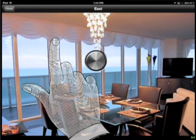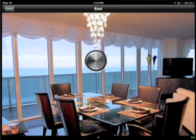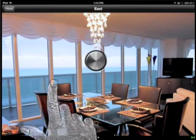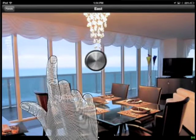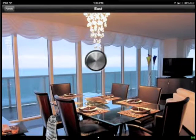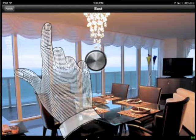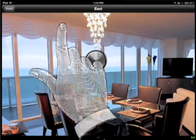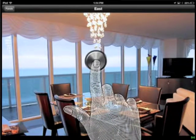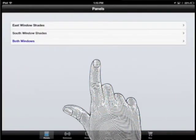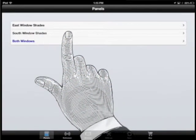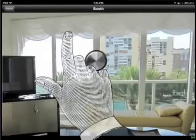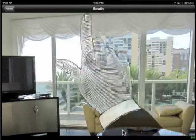Swiping down will lower the shade. A single click will stop it. Swiping up will raise the shade. This button returns to the panels screen, and here we go to the other window.